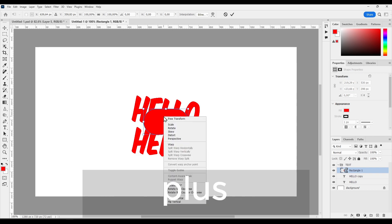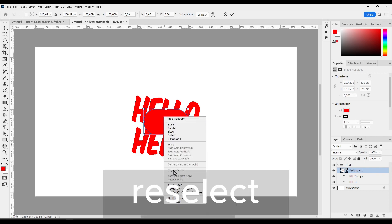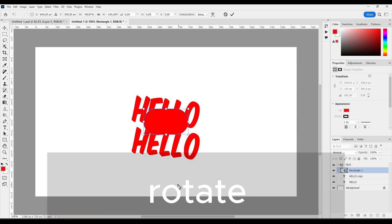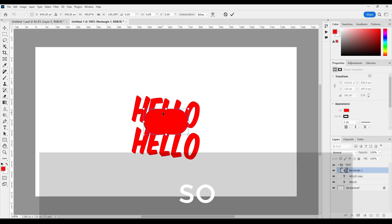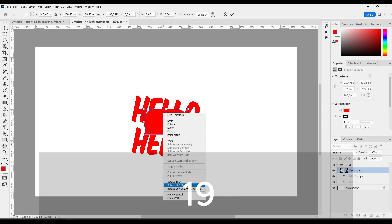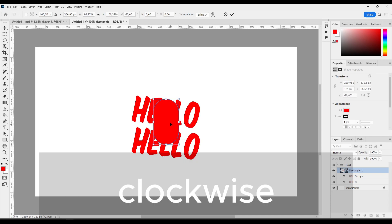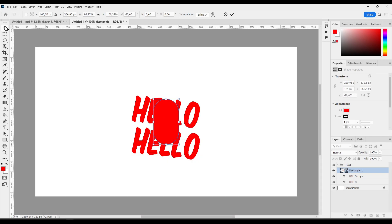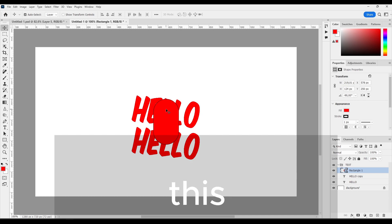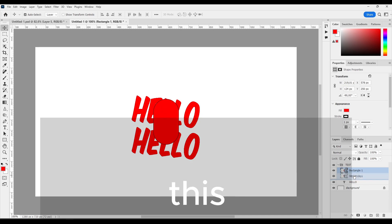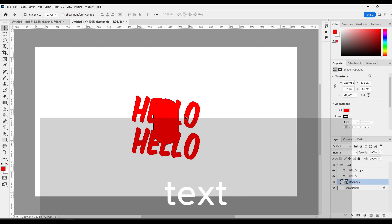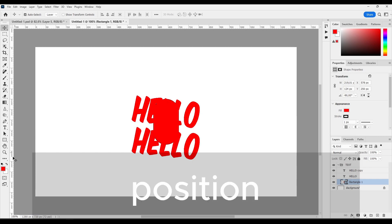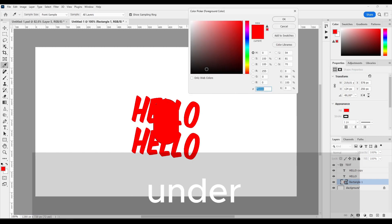Ctrl plus T to reselect. And you can also rotate 19 degrees clockwise. Now if you want this shape to be under this text, just grab this rectangle and move it under the text. And now it's positioned under it.